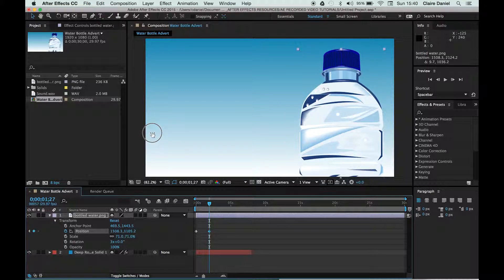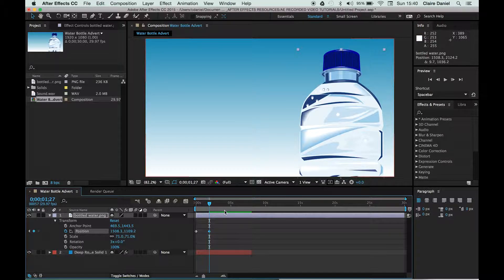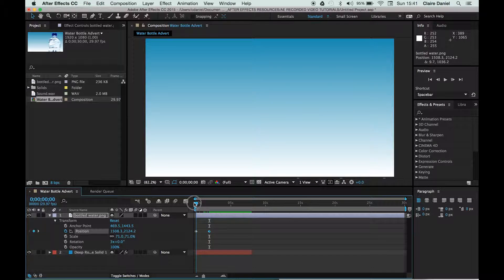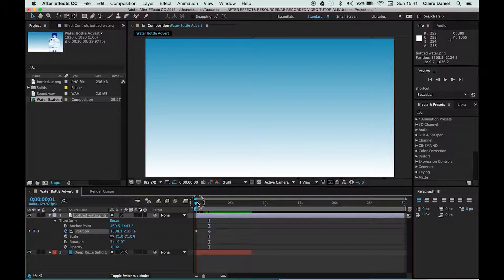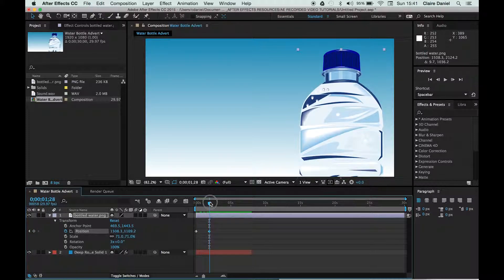I want it to finish—when it's finished animating, I want it to end there. So if I scrub my playhead between these two points now, you'll see that the bottle appears onto the screen.